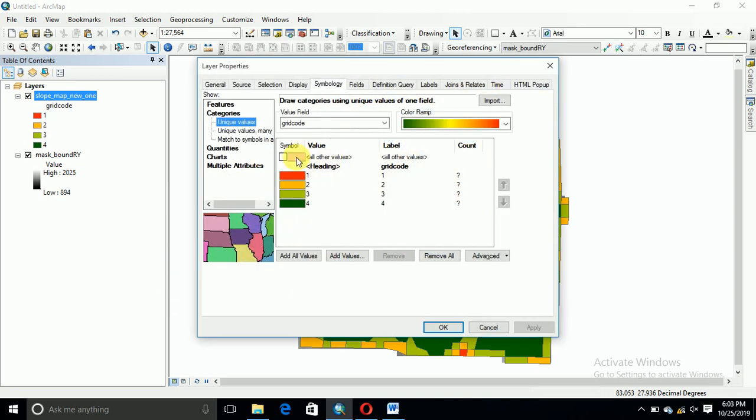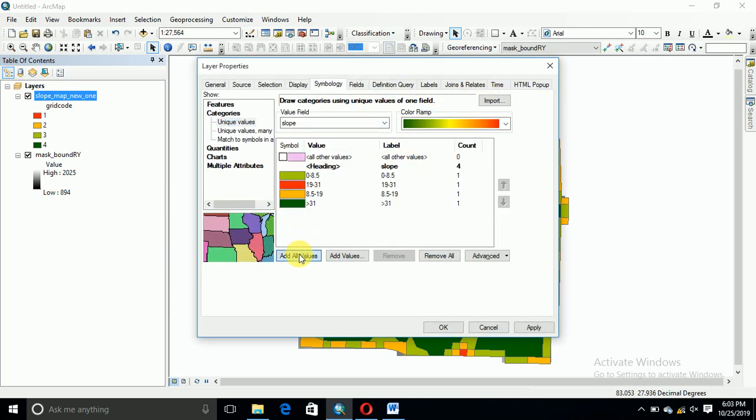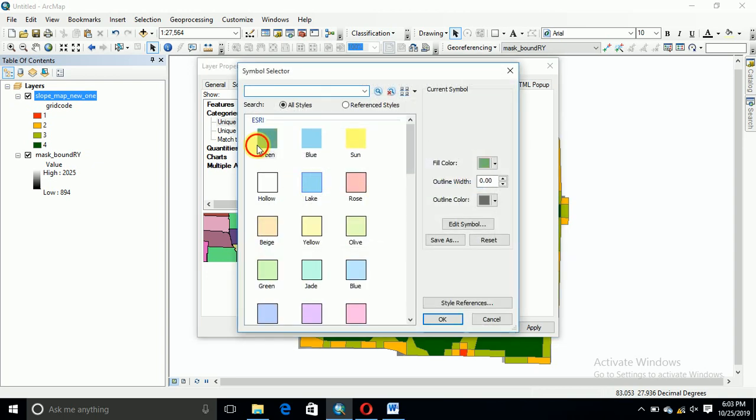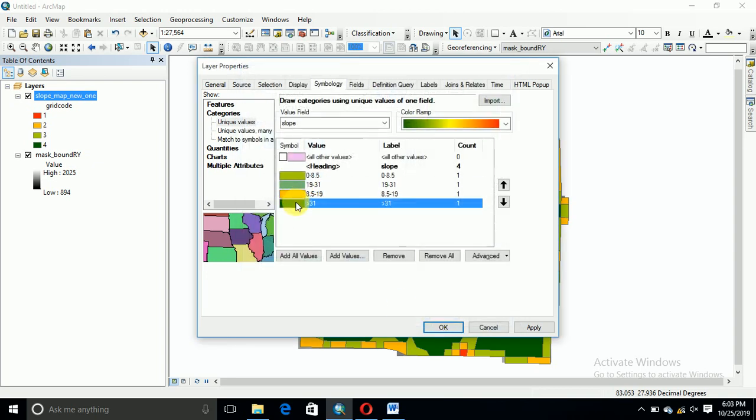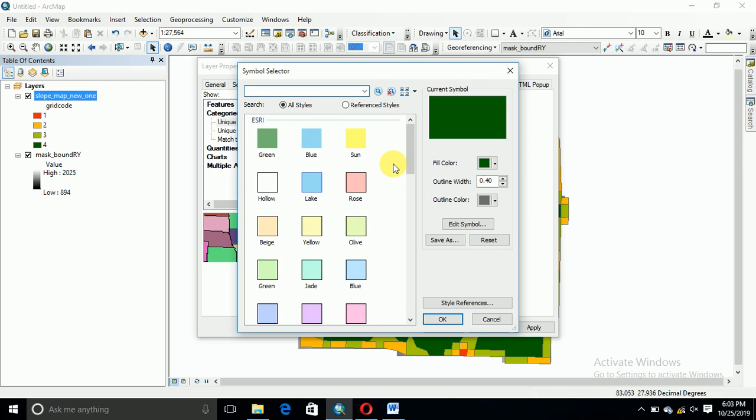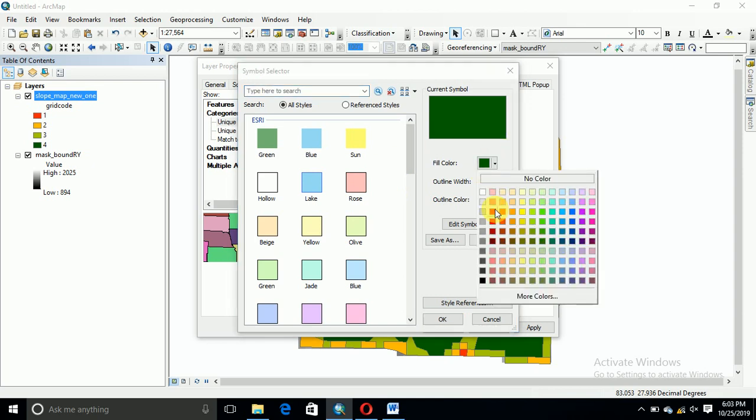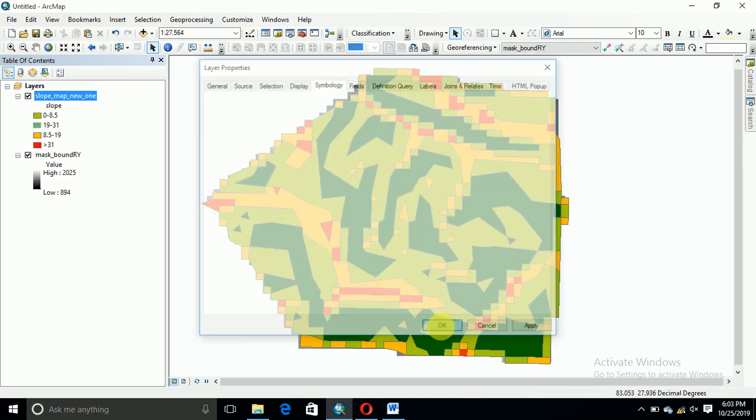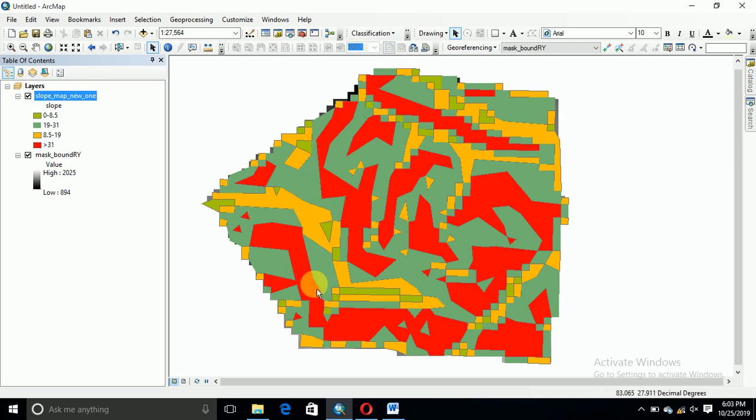We can see that. This is red color. This is slope map. Thank you, thank you very much.